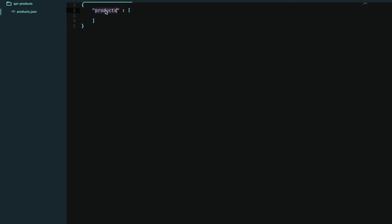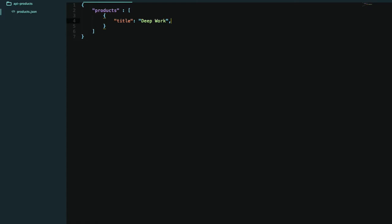Our products will be an array of objects, because it will be a list of products. The first product can have a title — let's do 'Deep Work', that is a good book. Sorry, I don't know the author. The price is about $20.